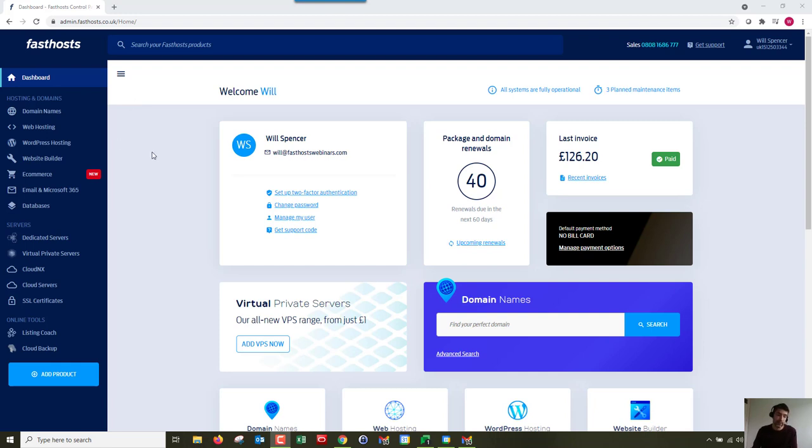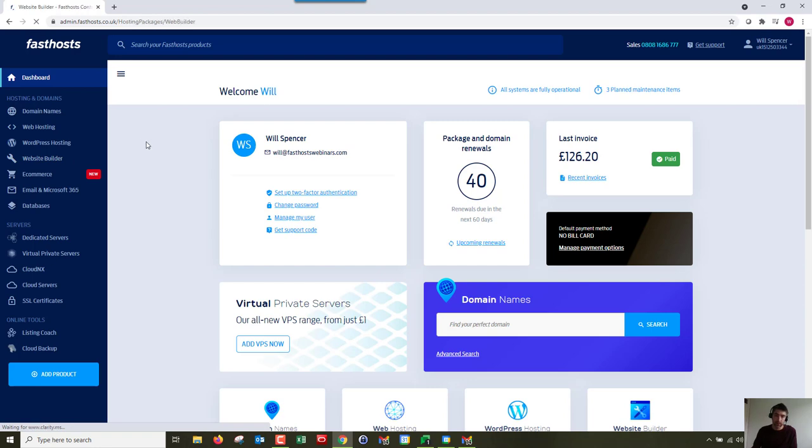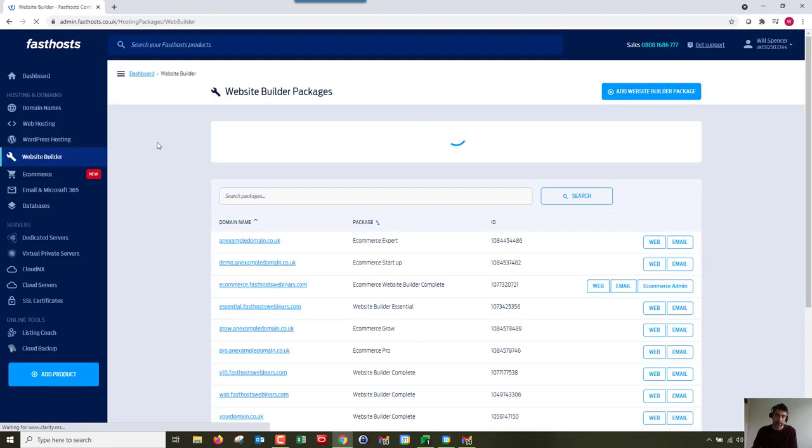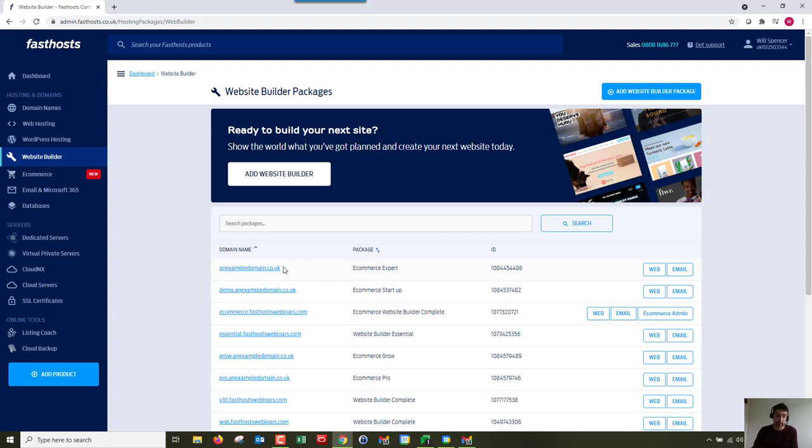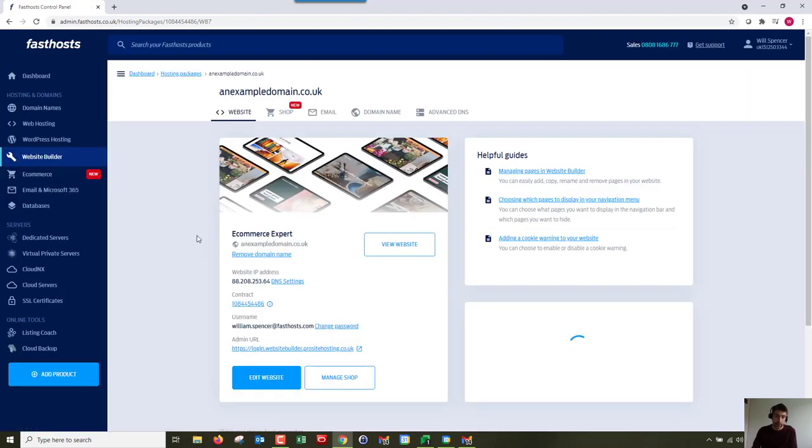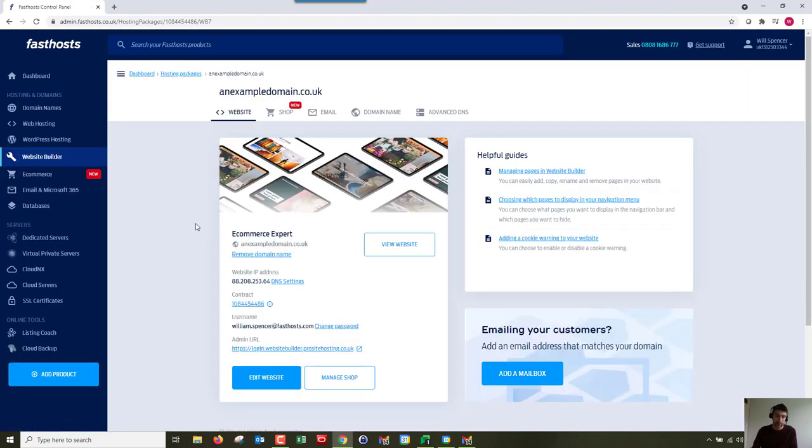The first thing you need to cover is actually logging in. If we go to website builder on the navigation, my account here has a lot of packages, but you can see I've got an e-commerce expert and an e-commerce startup. I'm going to go into my e-commerce expert one here. Just click on the domain name of the package and here we've got the overview for it.